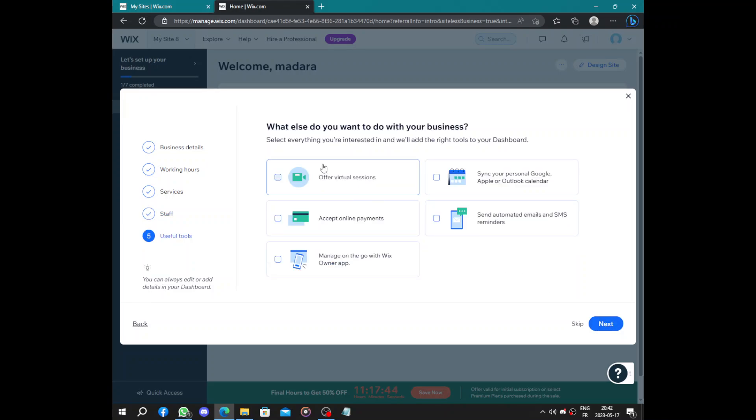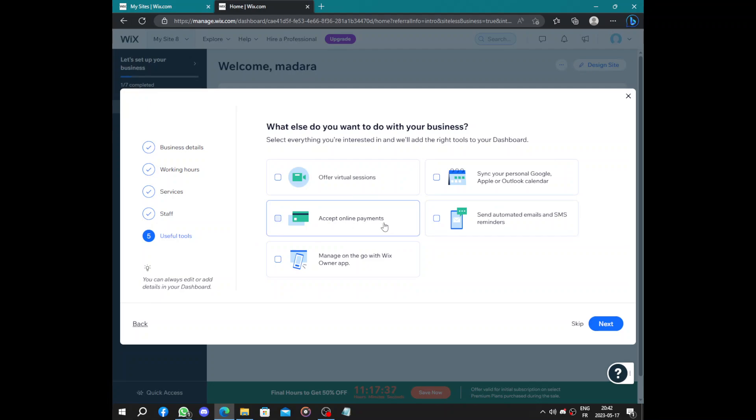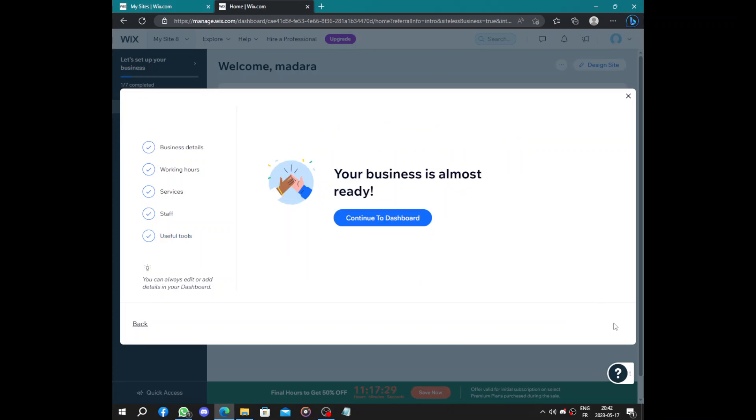And what else do you want to do with your business: virtual sessions, Google Calendar or something like this, accept online payments, send automated emails to customers. You can also manage your website from the app on your mobile. Next, we continue to the dashboard.